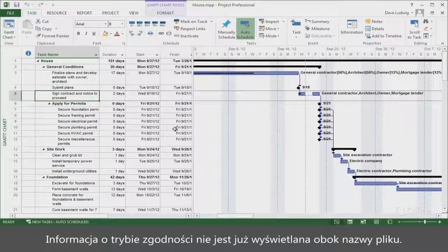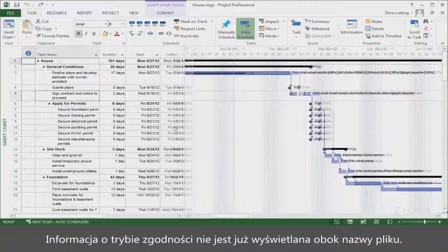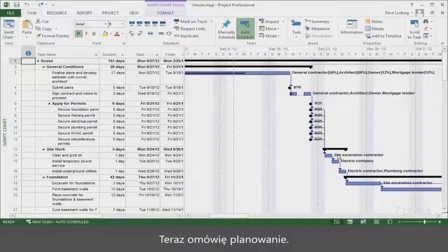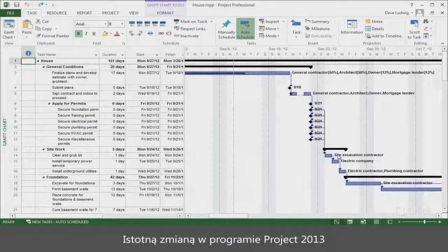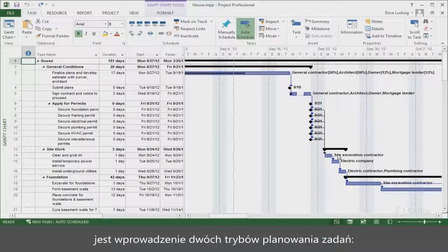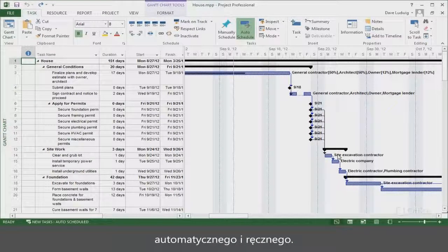Notice how the compatibility mode beside the file name has gone away? Now we're going to talk about scheduling. There's a big change in Project 2013 — it has two task modes for scheduling: Auto Scheduled and Manually Scheduled.